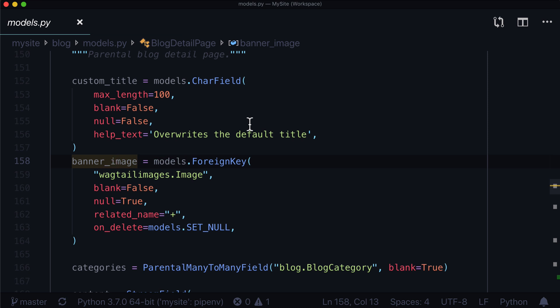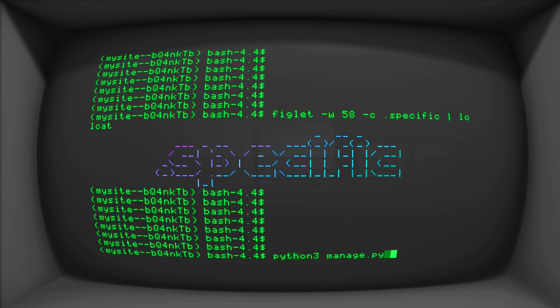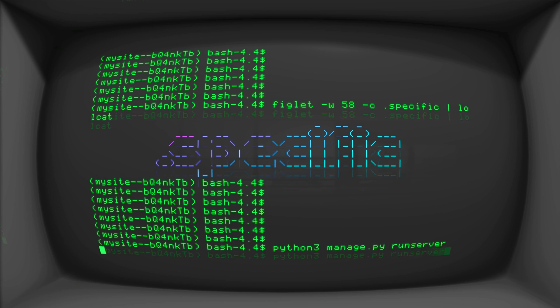Well, the solution in, well at least in Wagtail, is really, really elegant. It's using .specific. Now I'm just going to boot up my server here. So let's do python3 manage.py runserver.